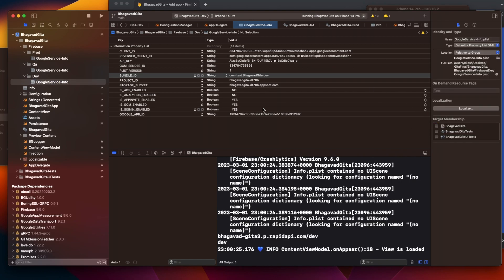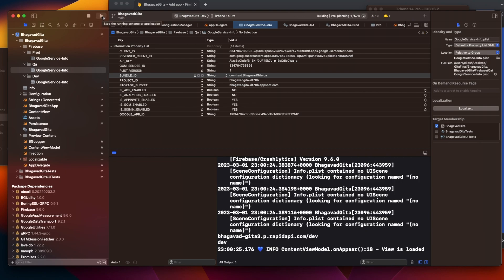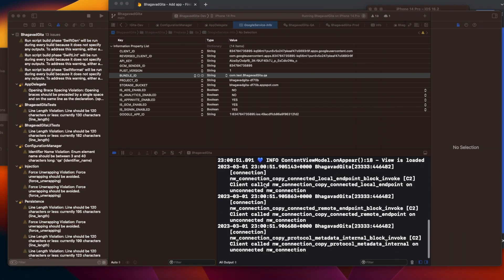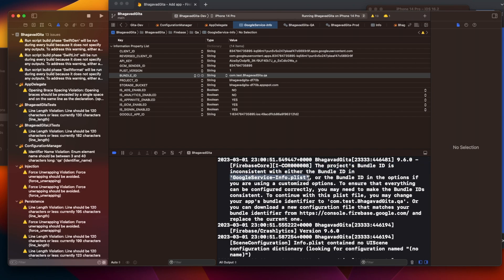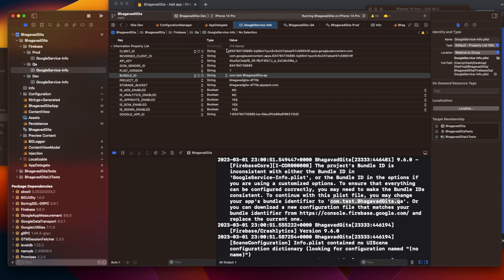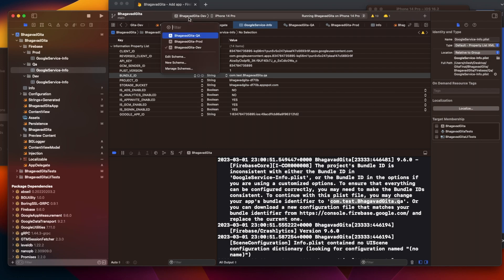Now let me remove the dev plist from the target and add the QA plist instead, but I'm still running dev. This time Firebase will throw an error saying the bundle IDs don't match. You can see the error message: the bundle ID is dot-dev but the plist being loaded is dot-qa. We can't keep manually checking and unchecking - we want everything automated based on which target we select.